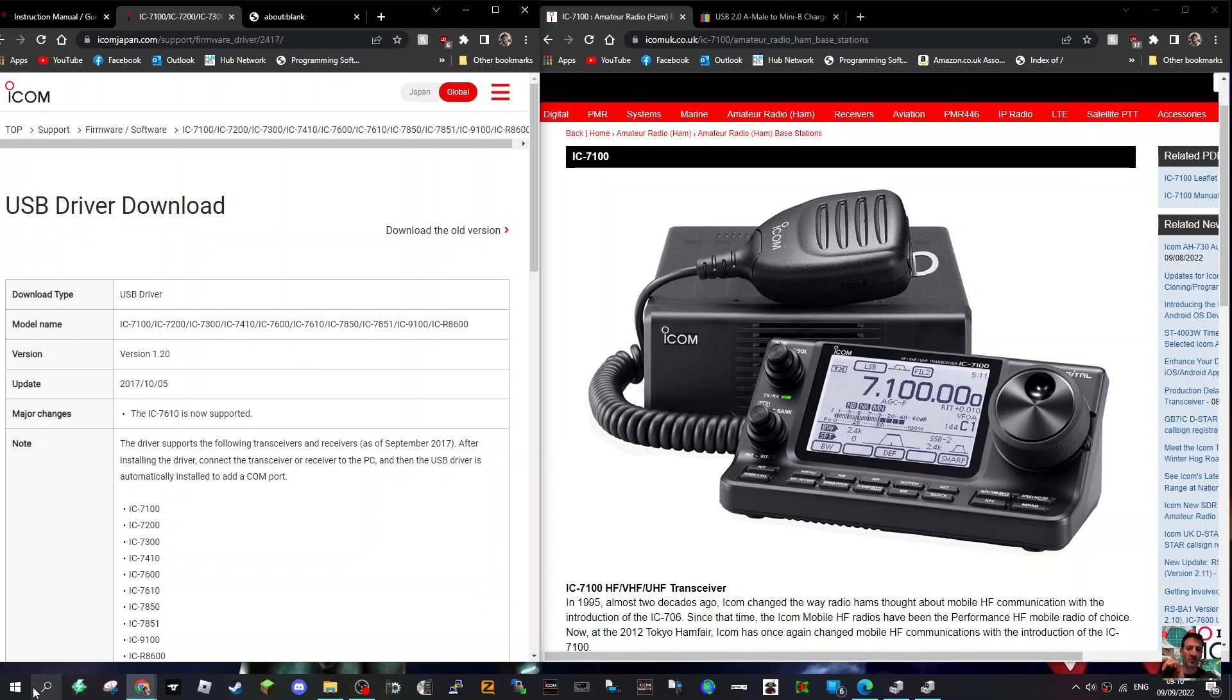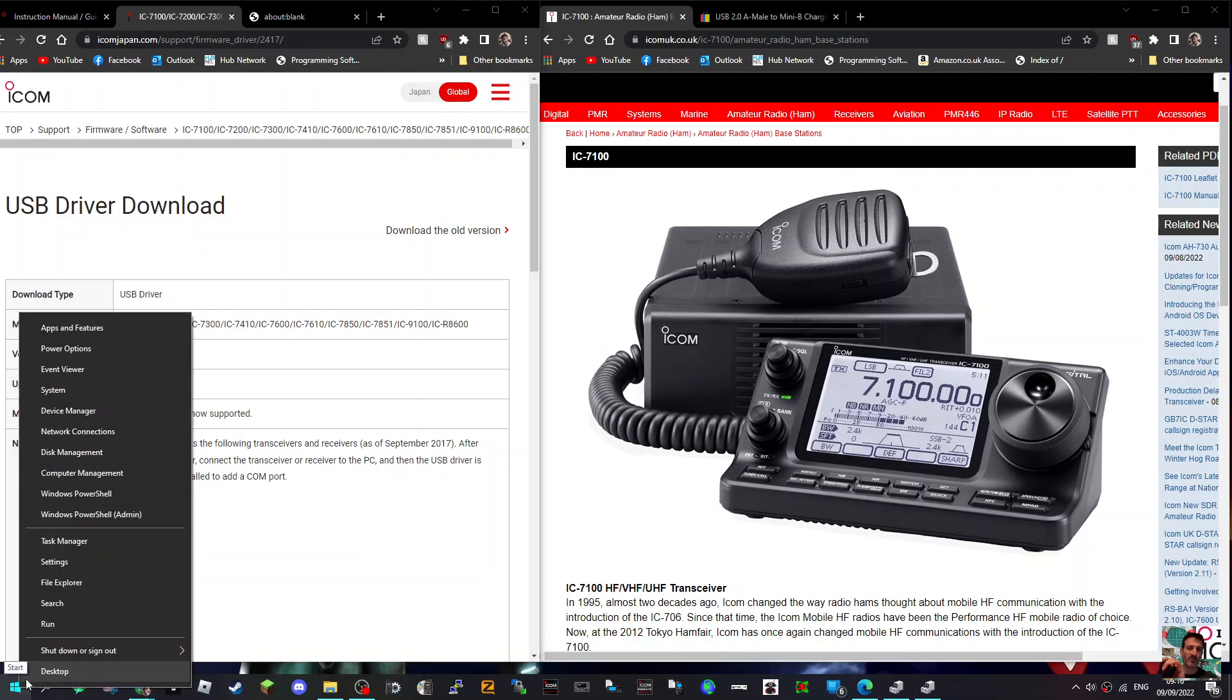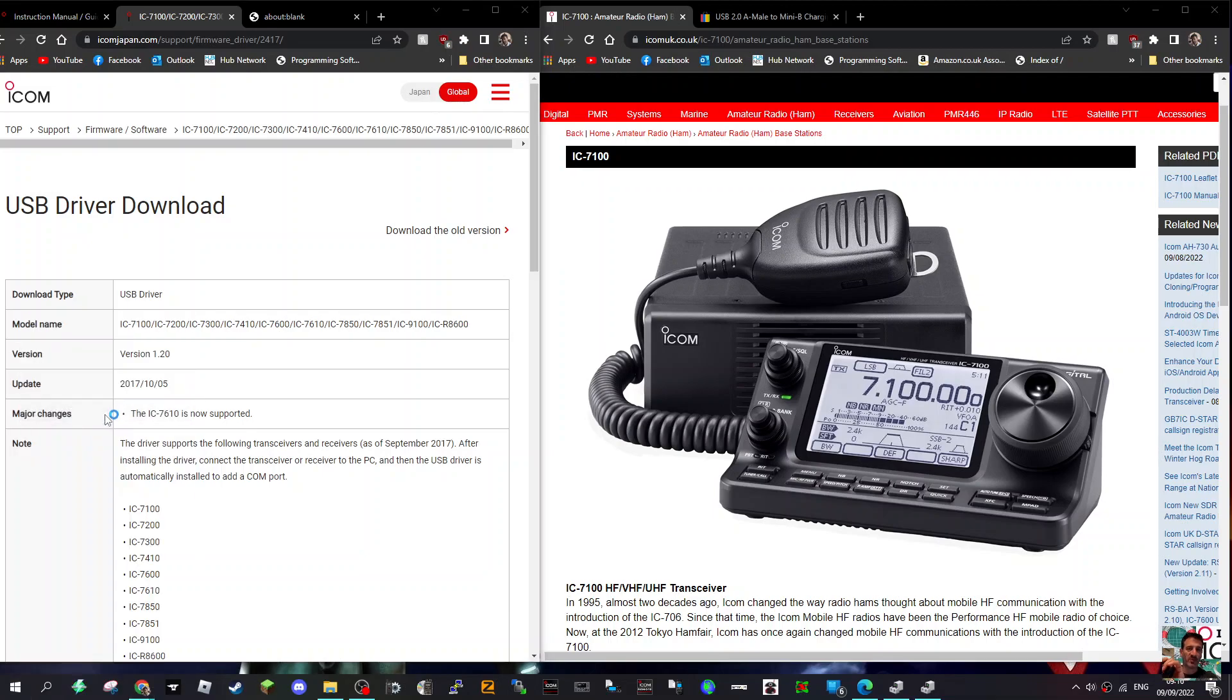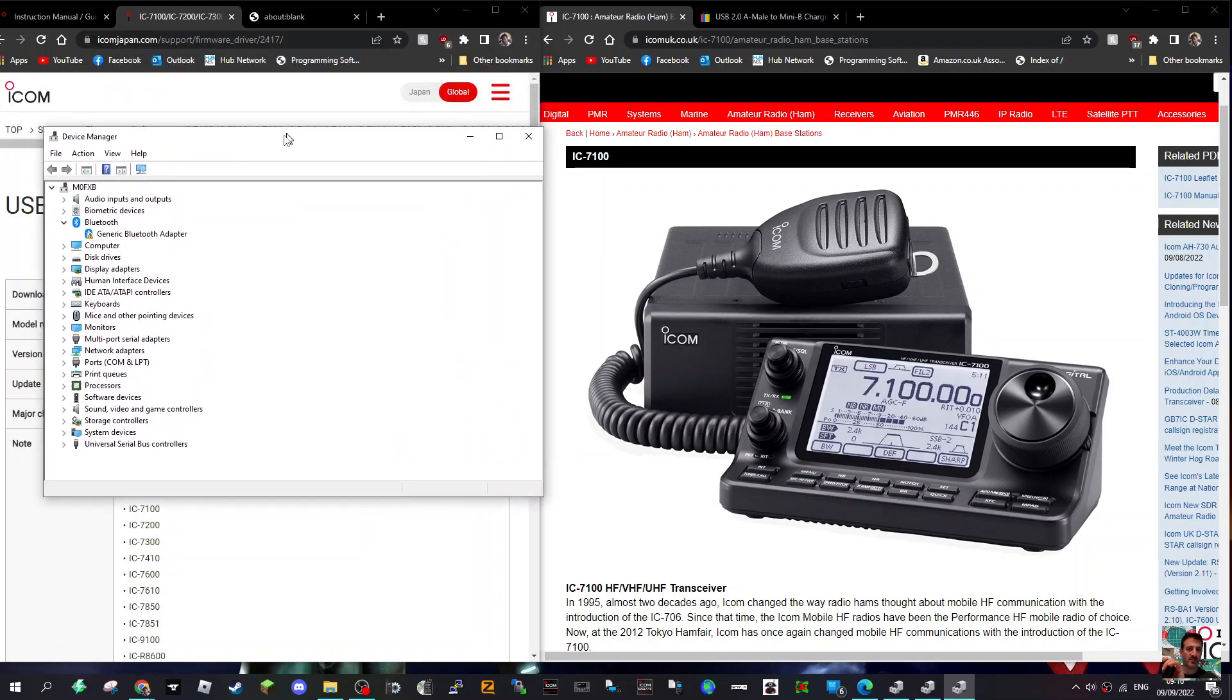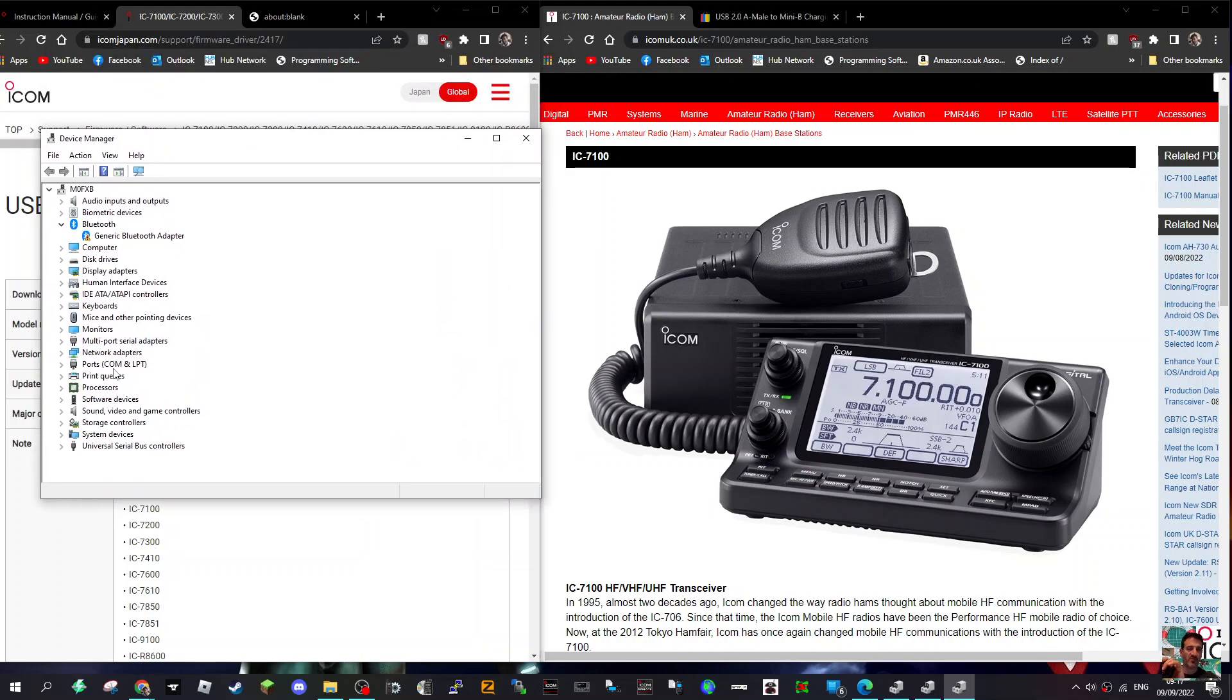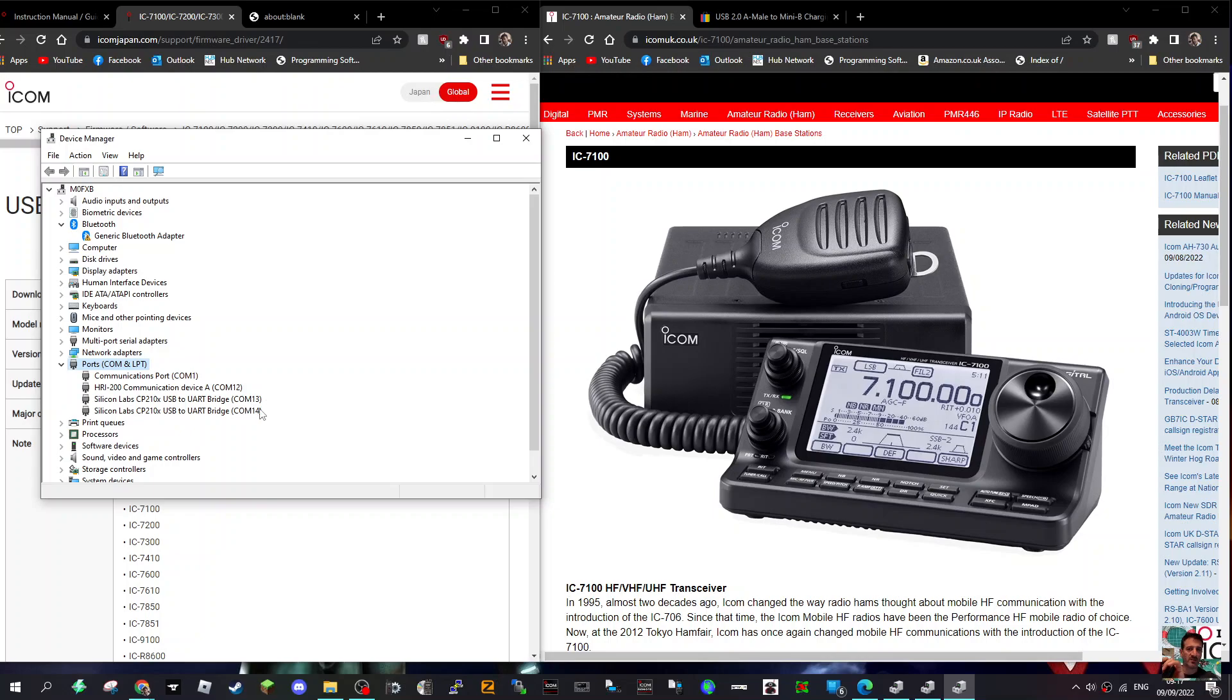Just to show you lastly, when you right click and the radio is connected and you go right click device manager, then go to ports, you're going to see this, Silicon Labs and then I've got COM13, COM14, whatever COM it chooses for you.